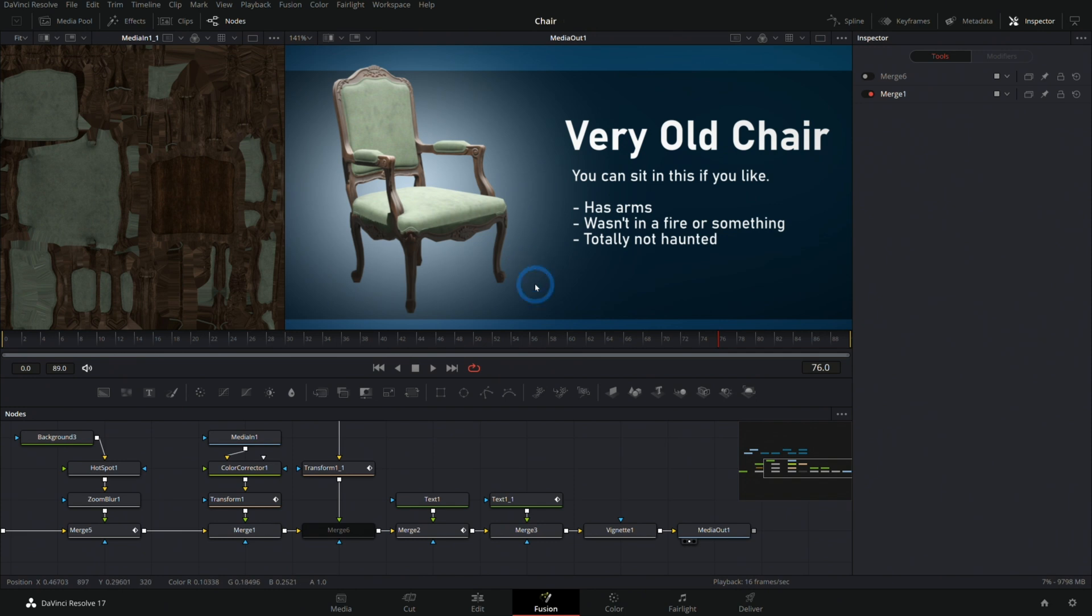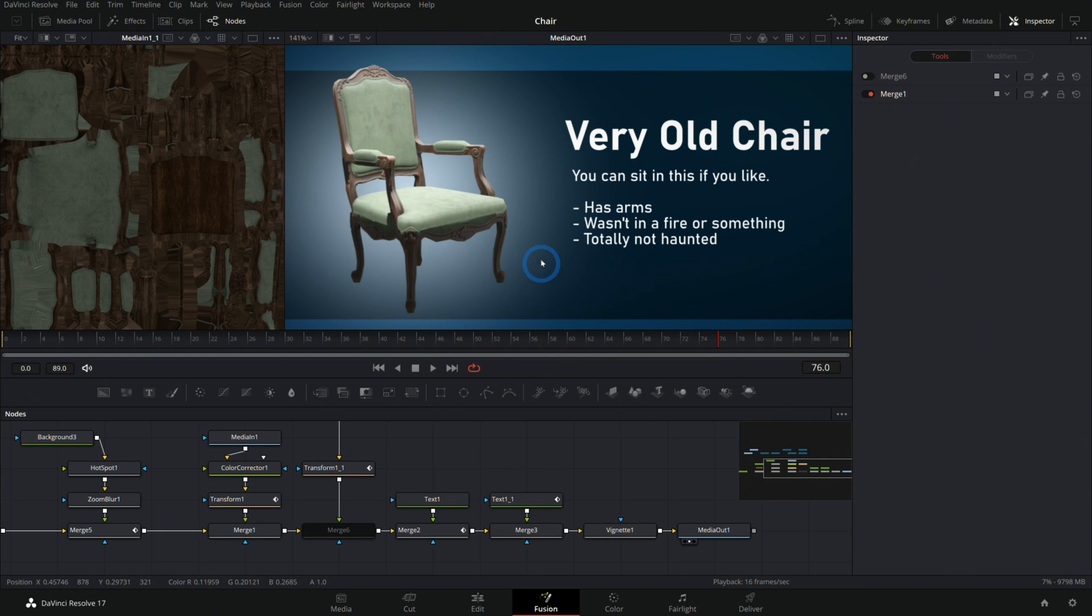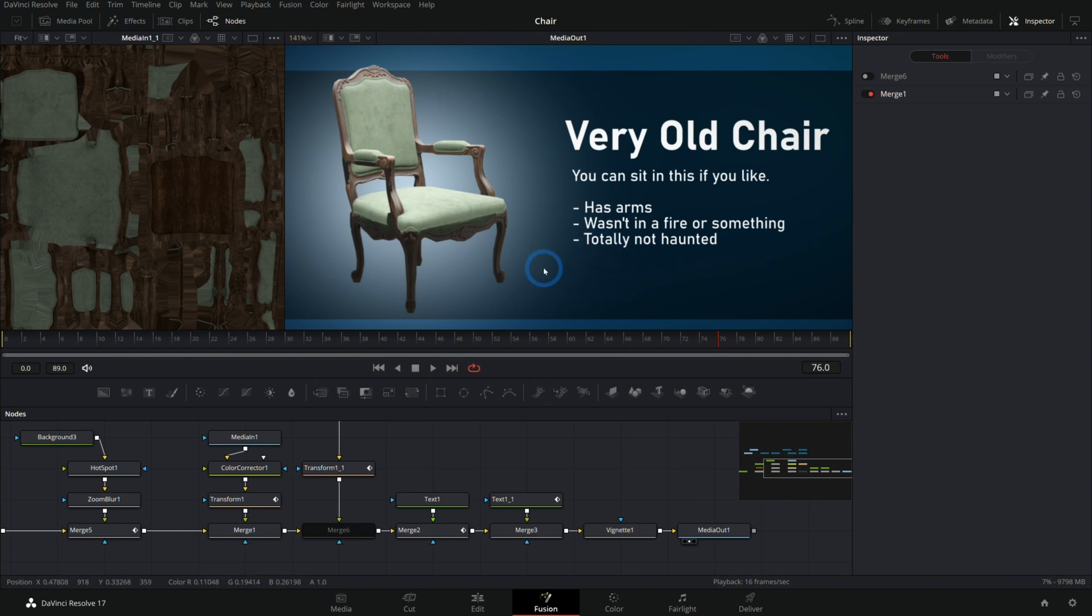And you know what, if you stayed to the end, make sure to let me know by hitting that like button. And hey, I hope that the rest of your day is a lot like this very old chair. I hope that you have arms, you aren't in a fire or something, and you're totally not haunted. I mean I think that's what we all hope for.